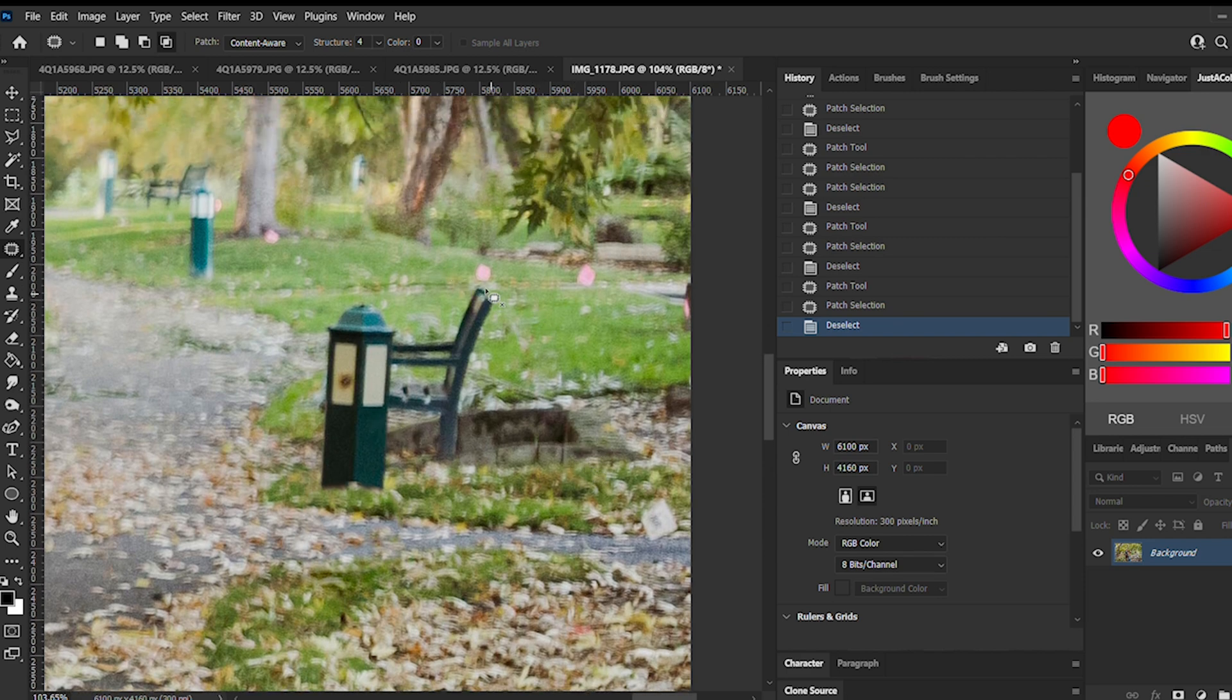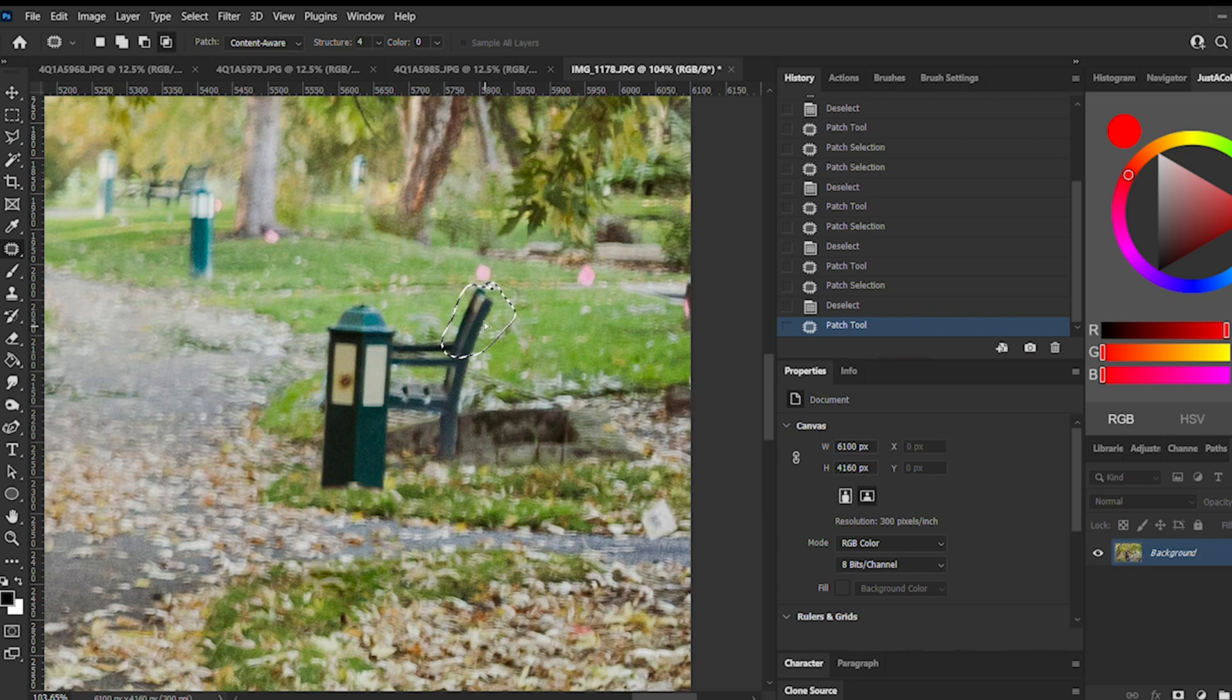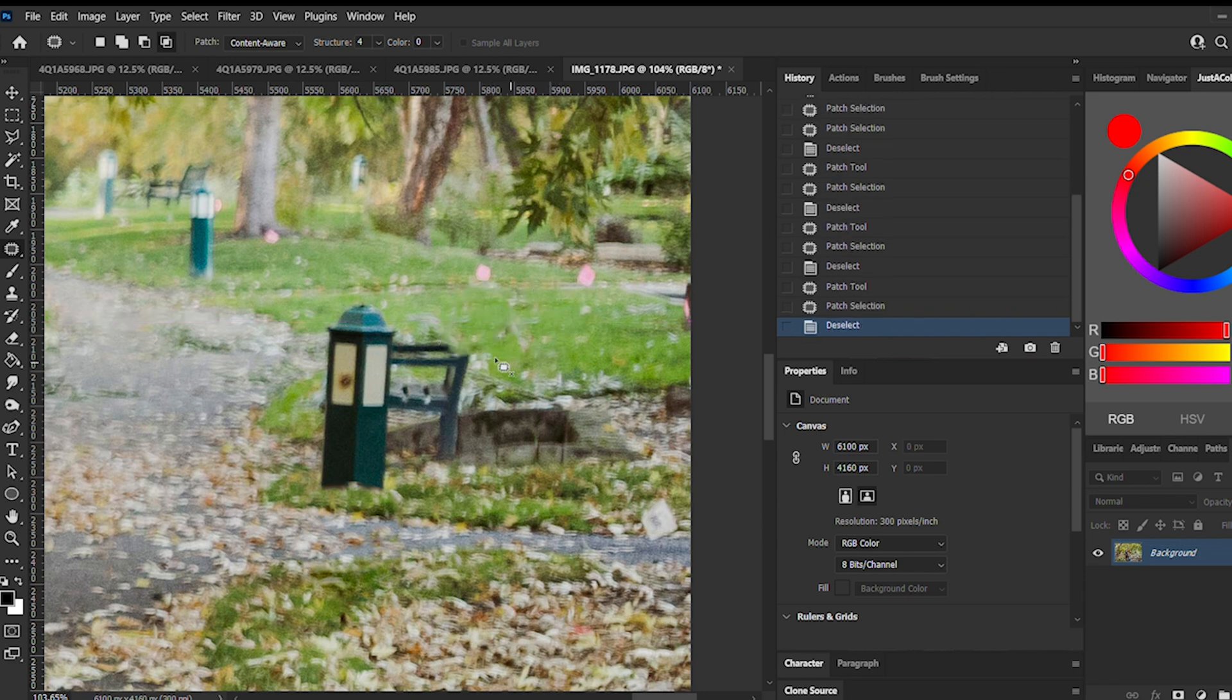As you may have noticed in the beginning of this video, I tried using normal but I didn't like how it changed the lighting, so I switched back to content aware.